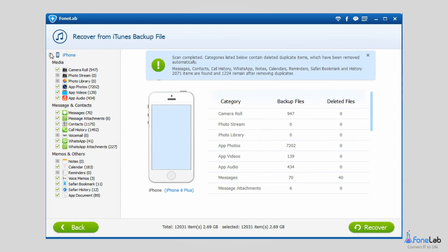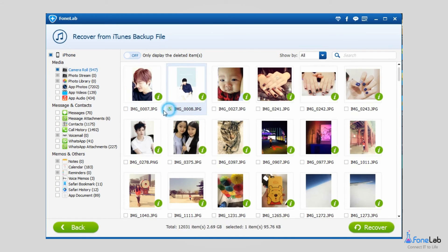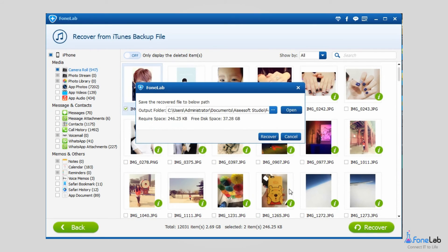Uncheck your phone and preview photos one by one. Check those pictures you need to get back and click Recover.